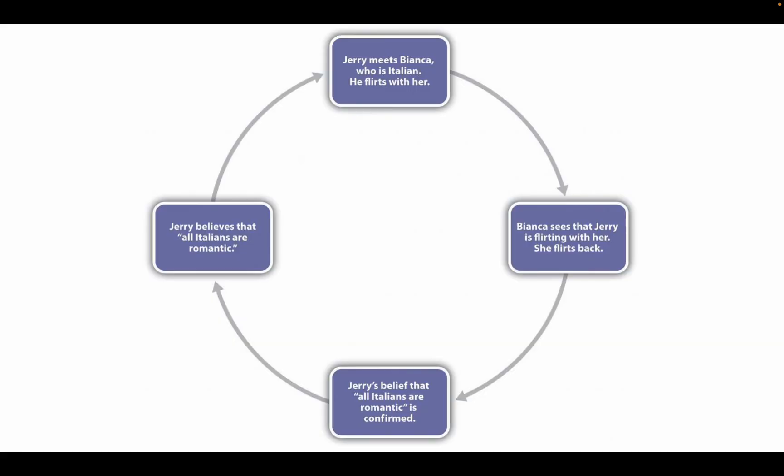Here's a cyclical process: when Jerry meets Bianca, who is Italian, he flirts with her. Bianca sees that Jerry is flirting with her and she flirts back. Jerry's belief that all Italians are romantic is confirmed, and this cycle will proceed again.